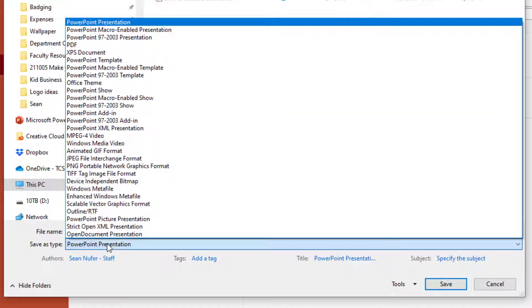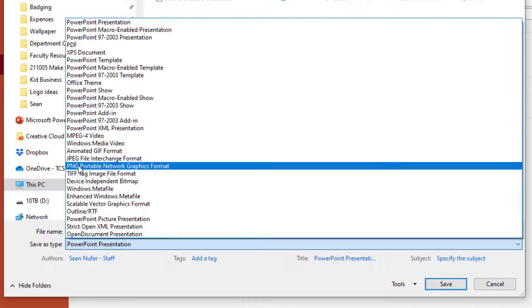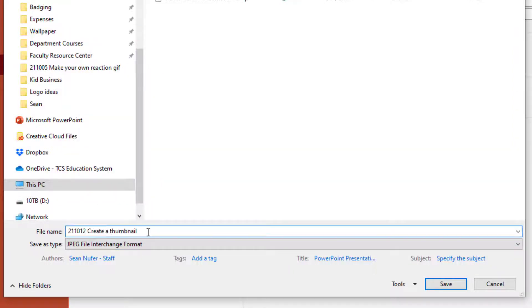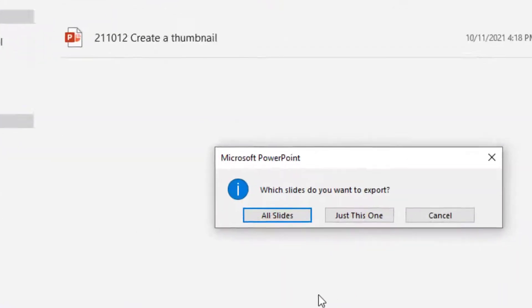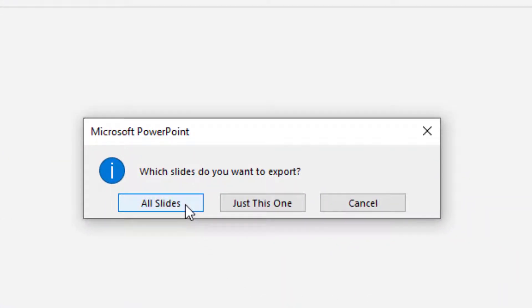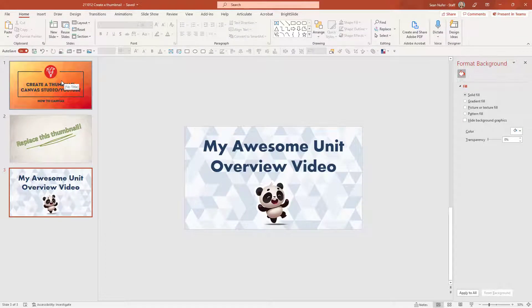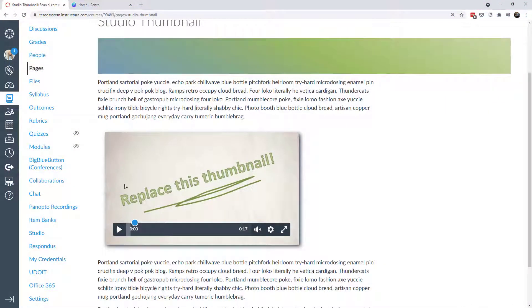Now I'll save a copy of this. Instead of saving as a PowerPoint presentation, I'll save it as an image — either JPEG or PNG. It doesn't really matter which format for a thumbnail, but it needs to be one of those picture formats. Name it what you want and click Save. It will ask if you want to export all slides or just this one — I'll do just this one, though you could create several thumbnails and export them all at once.